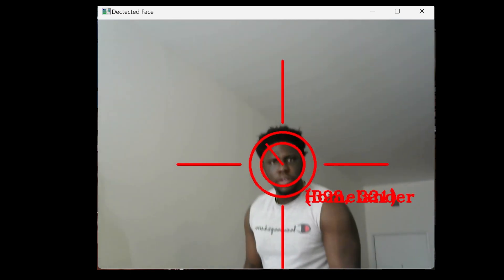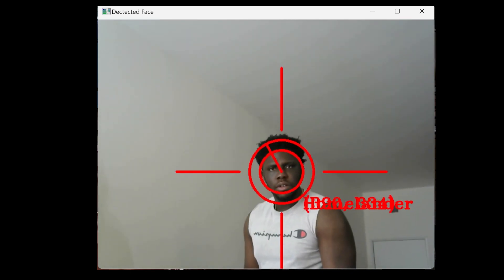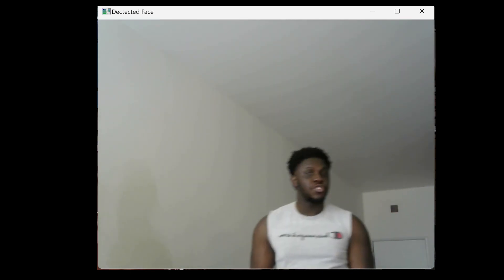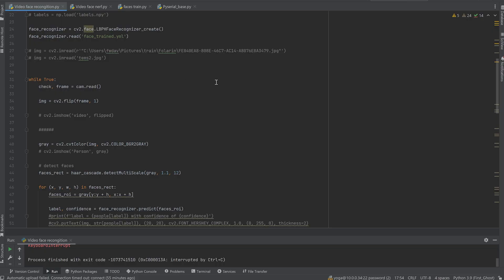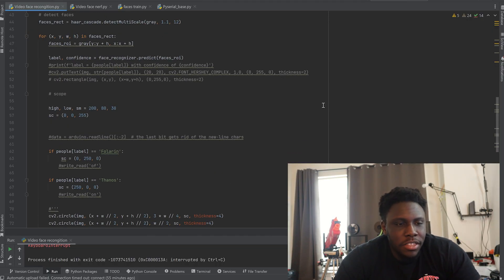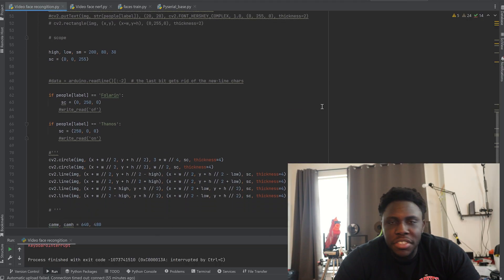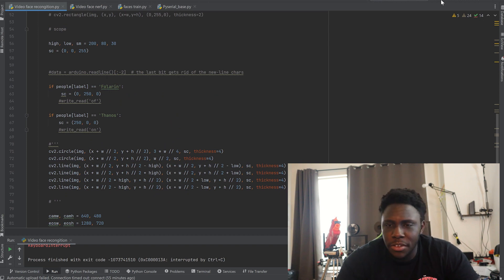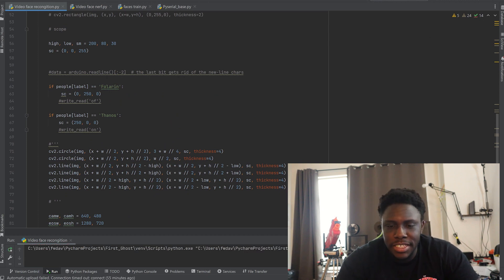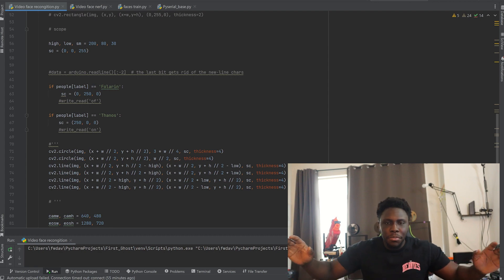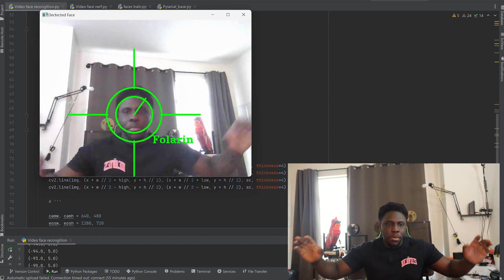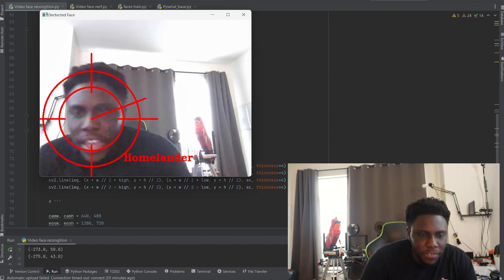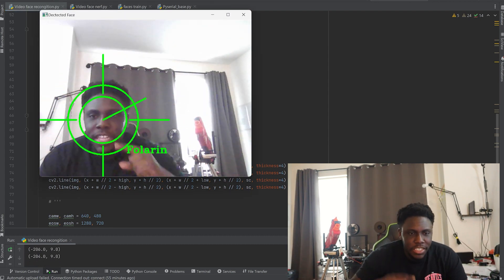But I cannot lie to you, watching this thing work is amazing. So right here I'm using Python to basically do the OpenCV, find my face, calculate all that stuff. So you can see that when I run the program, boom, tracks my face. See that line.